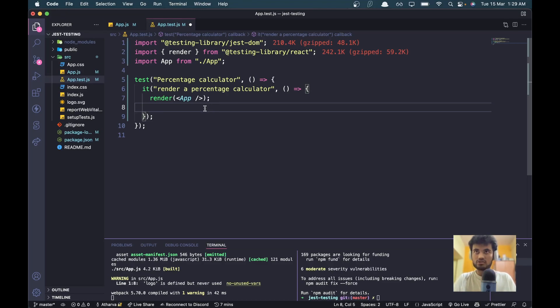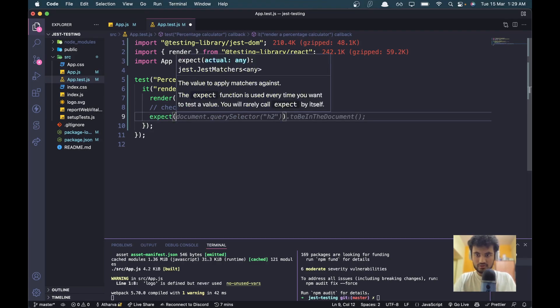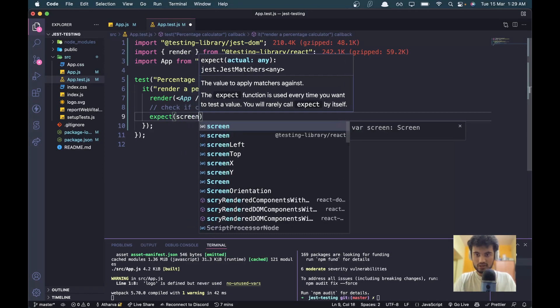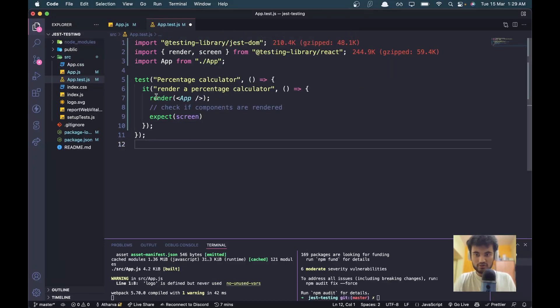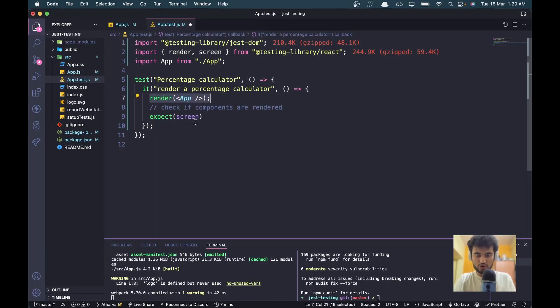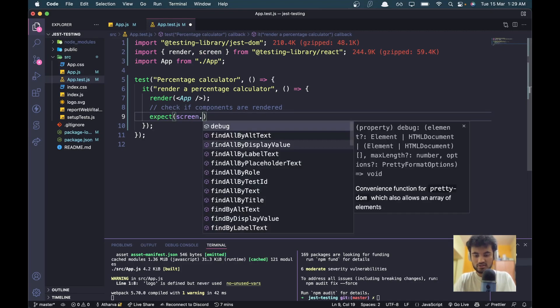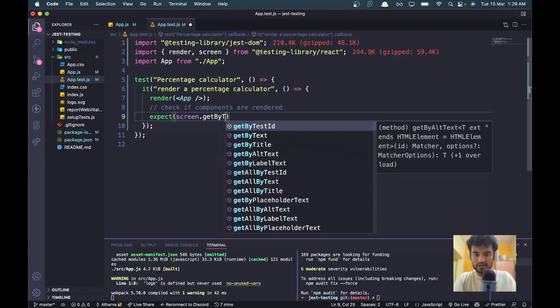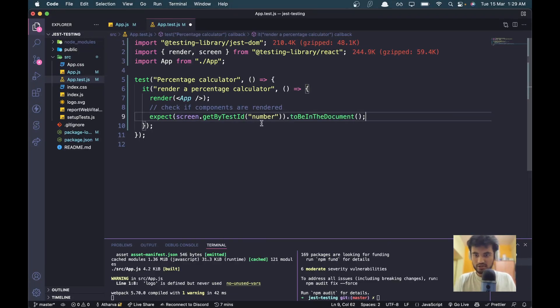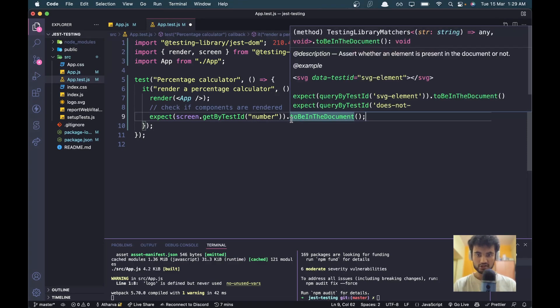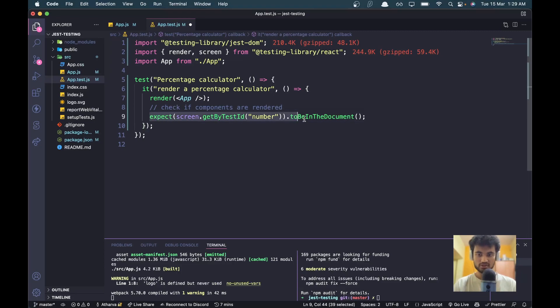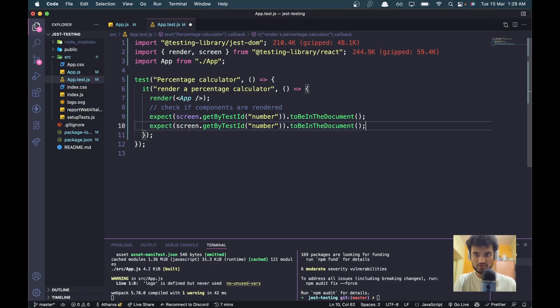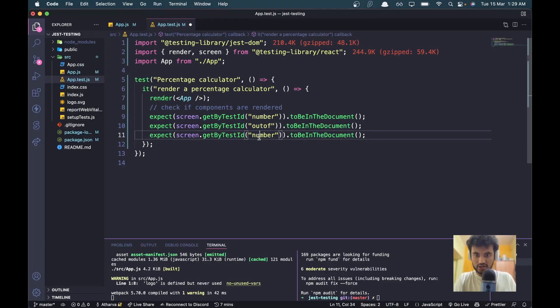I'll add a comment: 'check if components render'. I'll say expect screen - we need to import the screen, so whenever you're rendering a component you can automatically access the screen object and it makes things very easy. Then we can use get by test ID 'number', and then we expect this element to be in the document. We can copy this and paste it two more times - we will say 'out of' and here we will see 'result'.